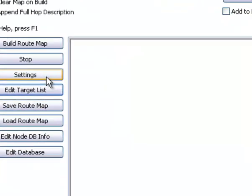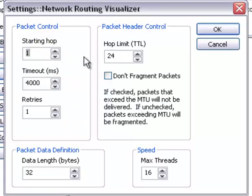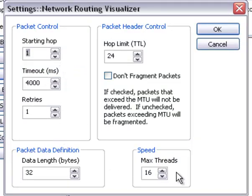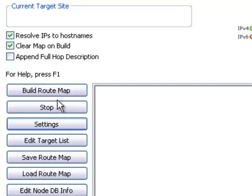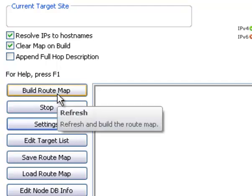Once that's done, you can check your settings. This uses Traceroute to do everything, so you can check your settings right here. And then you say Build Route Map.